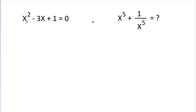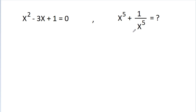In this video, we have given that x squared minus 3x minus 1 is equal to 0, and we have to find the value of x to the power 5 minus 1 by x to the power 5.